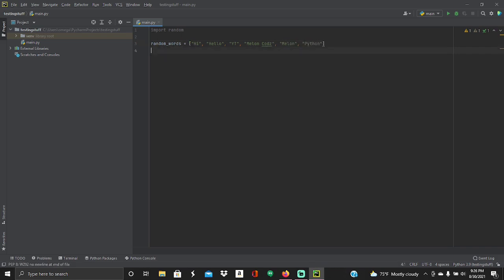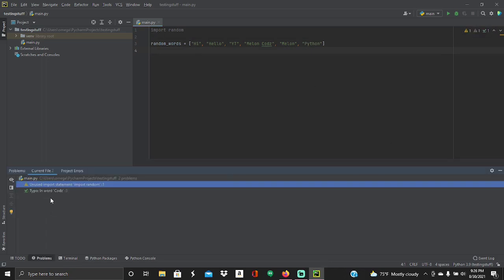So right here we have our list. Now you may get some errors if you're using the PyCharm. This is because, first of all, this is an error of how it's spelled, which is how I want it to be spelled, so. And this should say unused import statement. This is because we haven't used anything using import random yet. We're going to do that in a second.